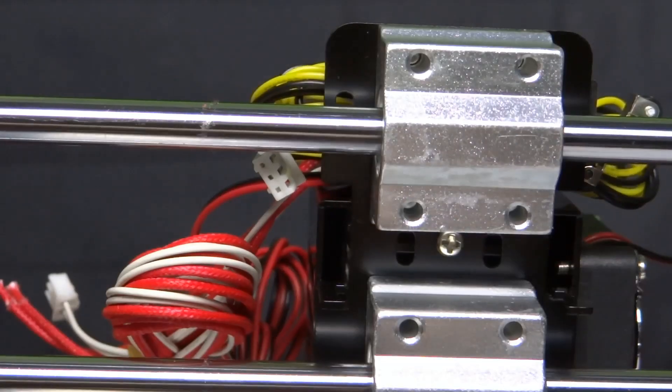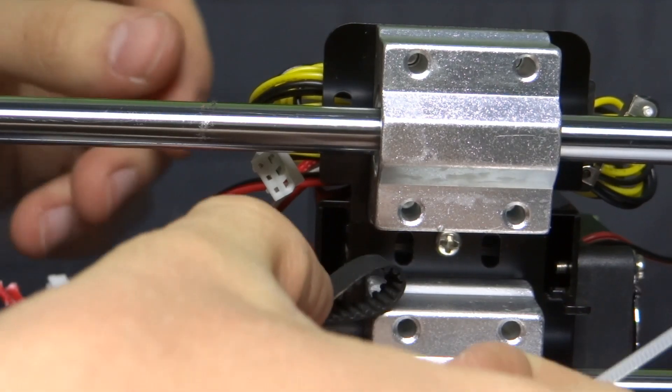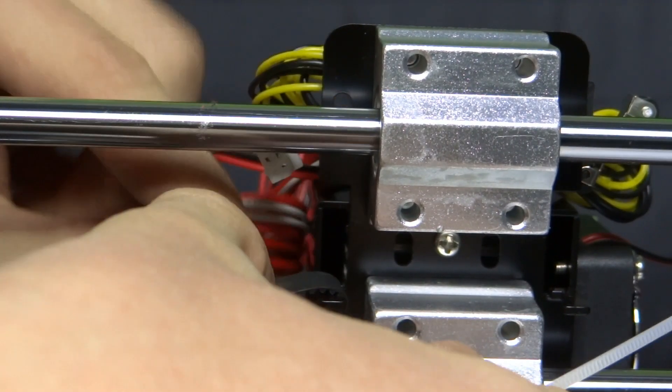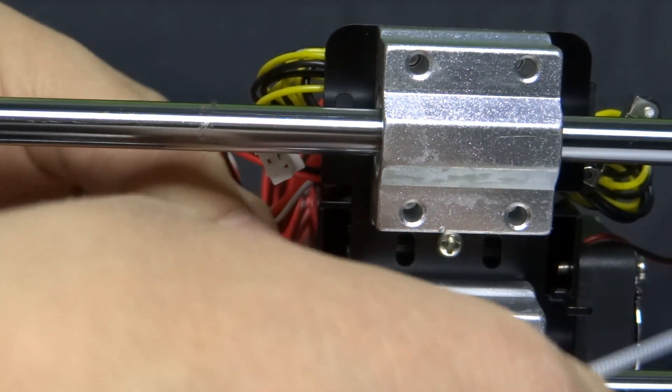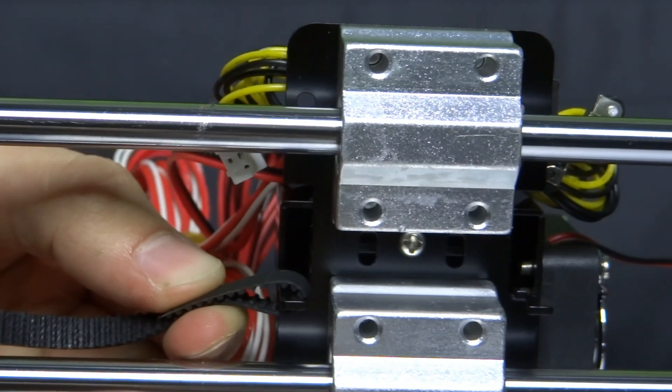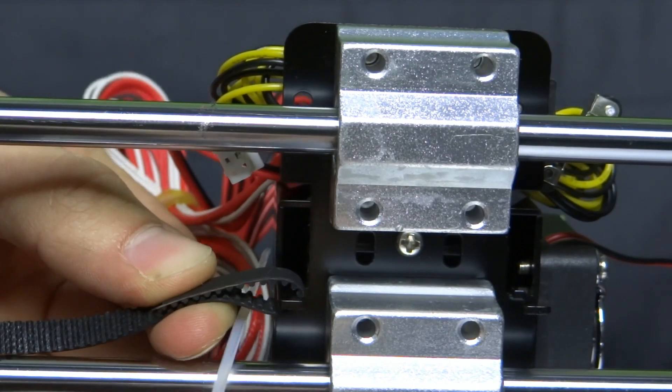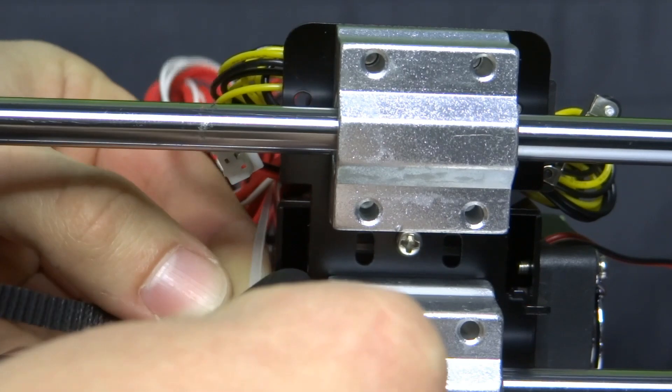To finish X axis, we have to mount the belt. Make sure that it is properly tightened and secure it with zip ties.